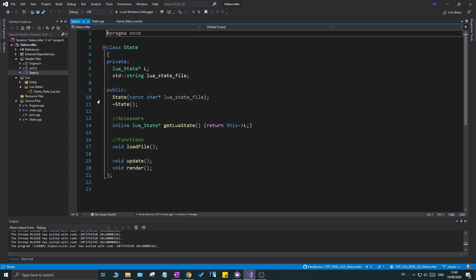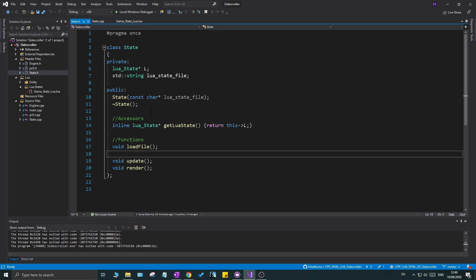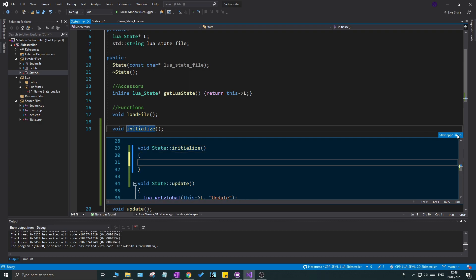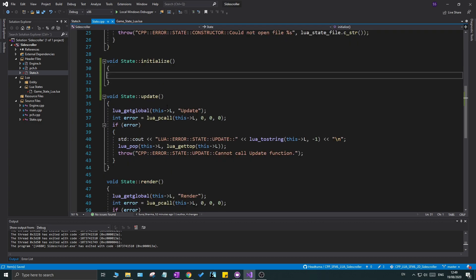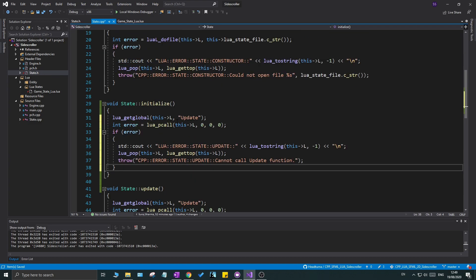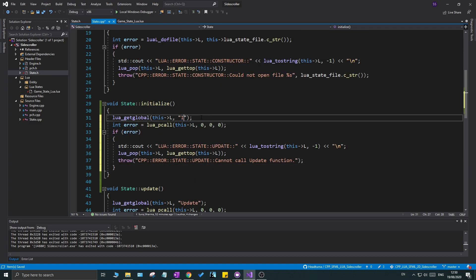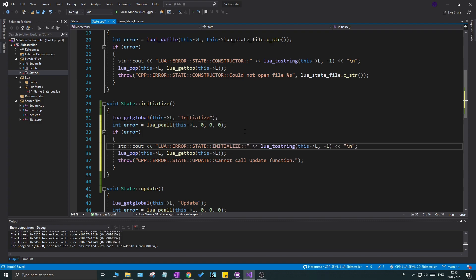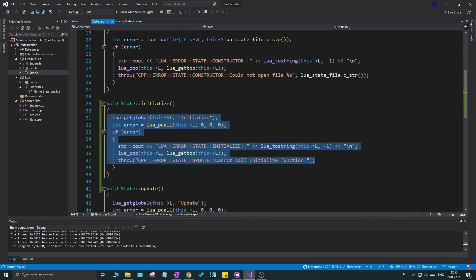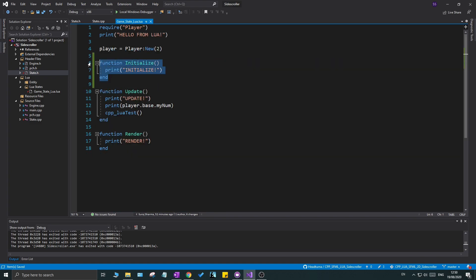Then I'm going to open `state.h` and `state.cpp` and create an initialize function, just like we have with `update` and `render` — so `void initialize`. I'll copy the entire update function code from the cpp file, paste it into the initialize function, and replace all the `update` references with `initialize`. All it's going to do is call the Lua version of the initialize function in the game state.